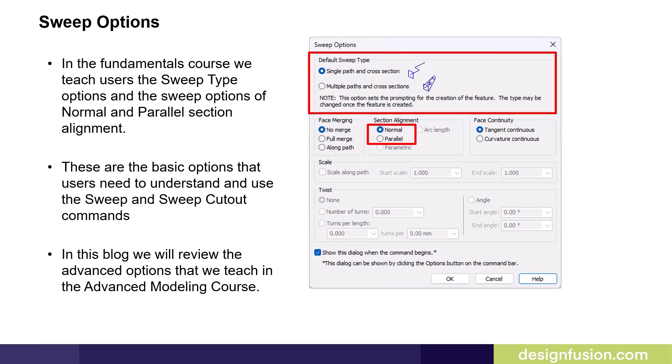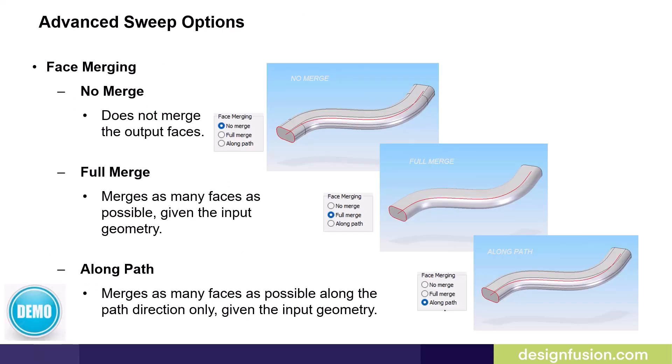In this blog, we will review the advanced options that we teach in the Advanced Modeling course. Users are also introduced to the face merging options in the Fundamental course. This slide illustrates the differences between the three face merging options.